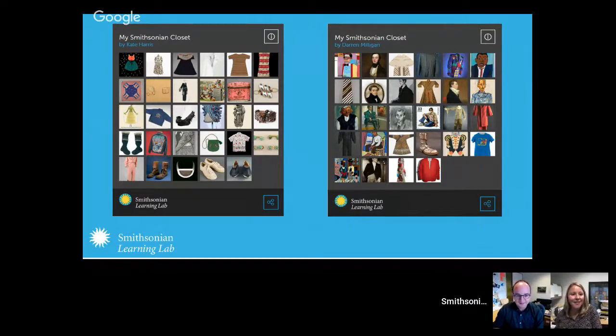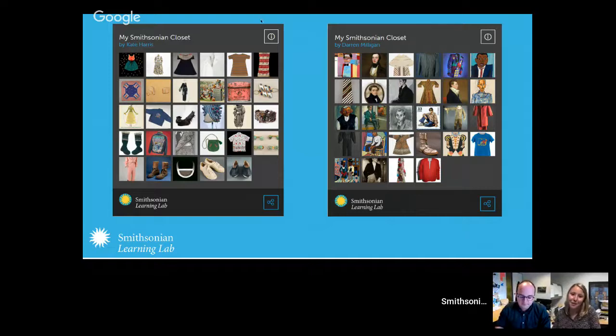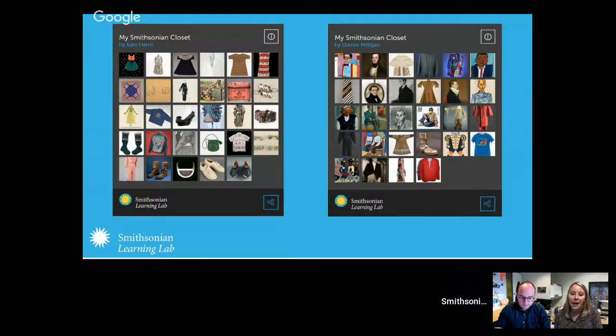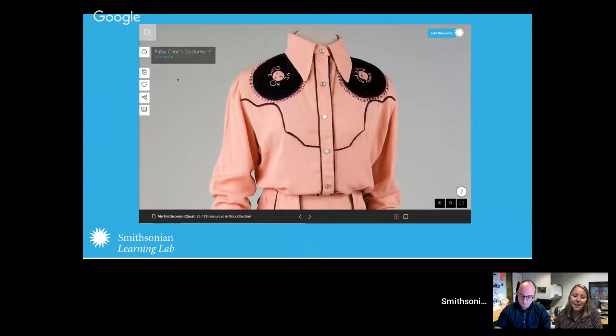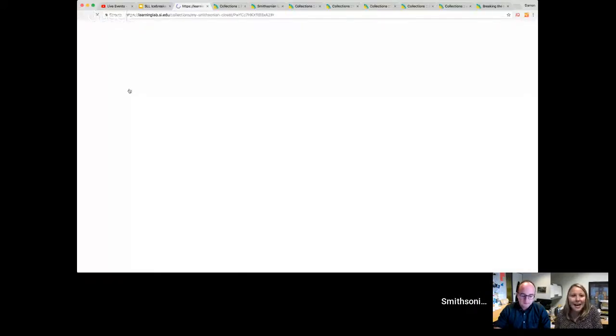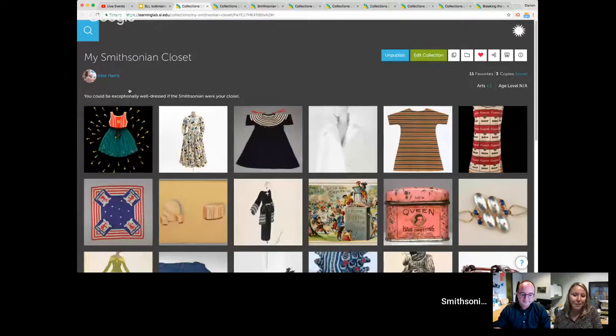The first icebreaker idea is called My Smithsonian Closet. This came from a very creative AP US History teacher, Kate Harris, who has taught in both North Carolina and Pennsylvania. The idea is to help students think about what a Smithsonian closet might entail. At first it seems simple — you might search for dress or suit — but it forces you to think outside the box to find that one object that really stands out. He's pulling it up live from the Smithsonian Learning Lab now.